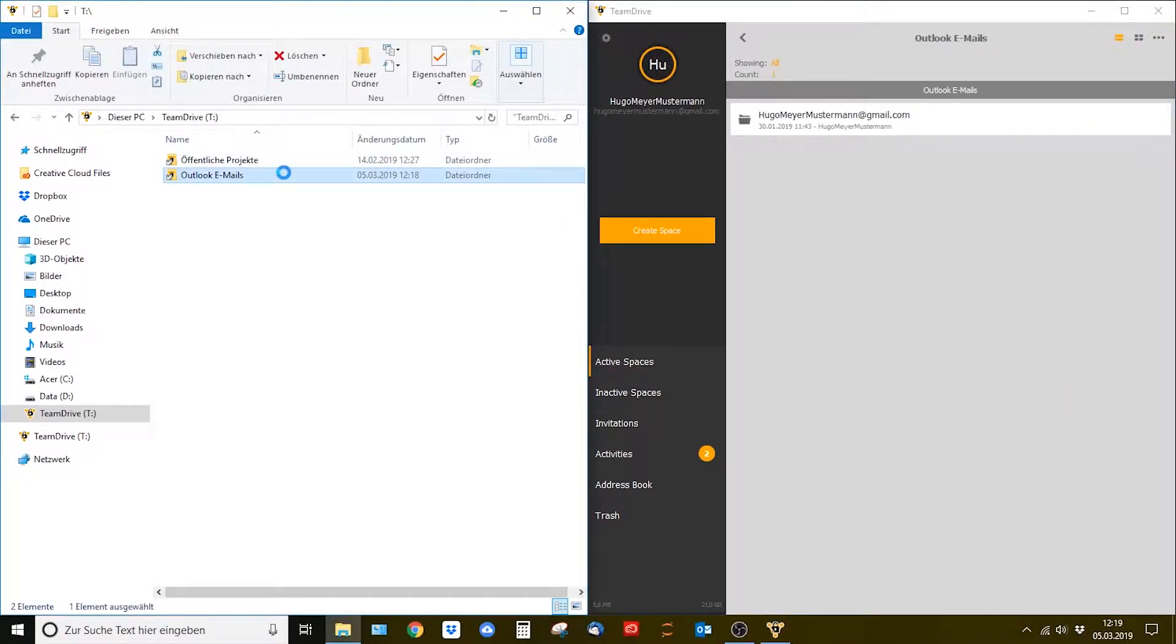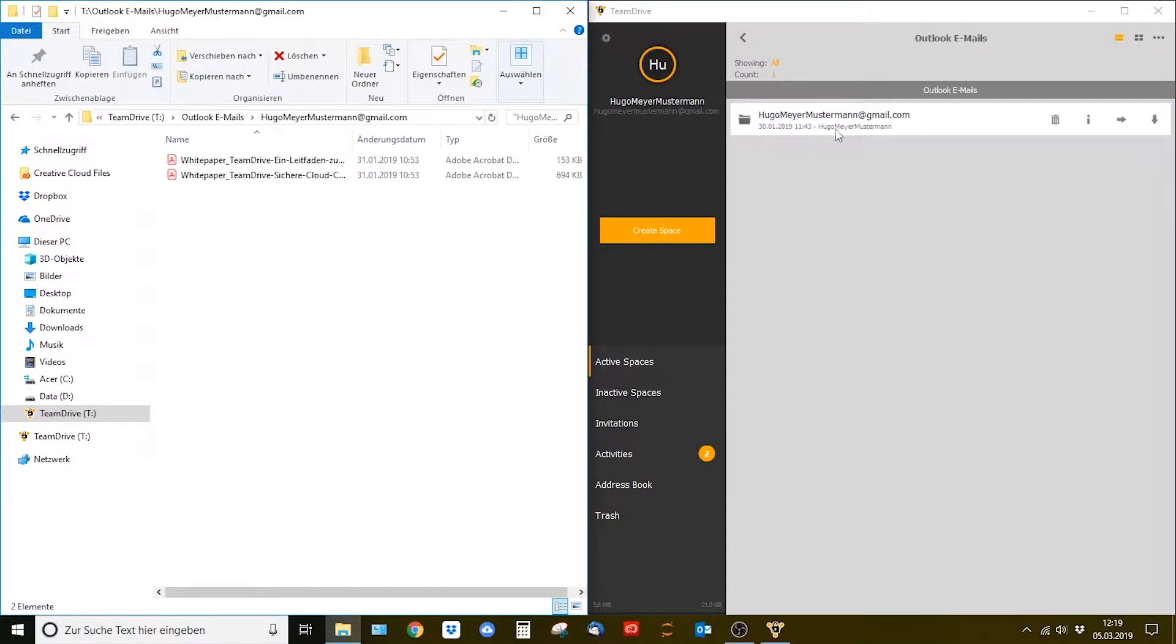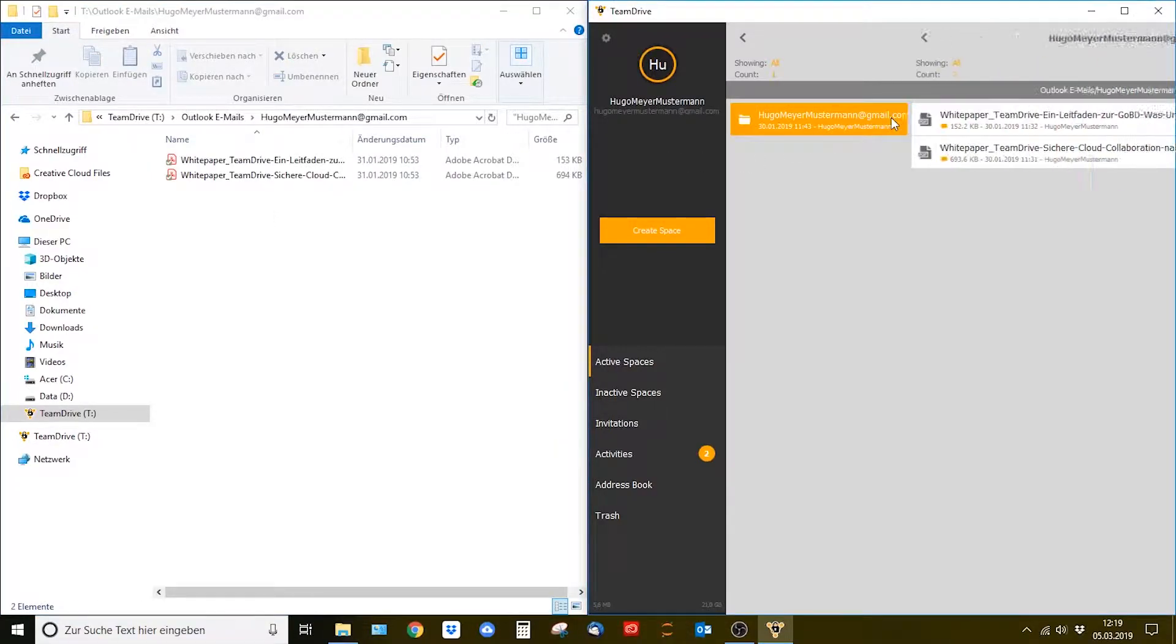A gray colored icon means that no files from this space have been downloaded which means no files are locally available.